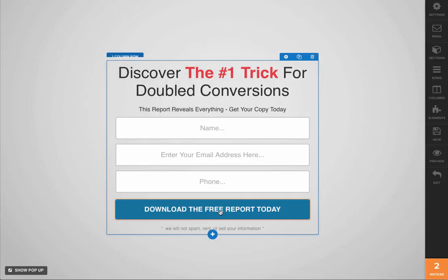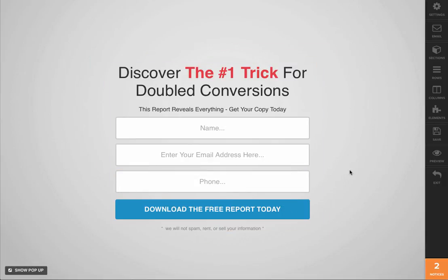As you can see, we have added two additional pieces of information to our form. Go ahead and save it and we are good to go. This is Andrew signing out. Have a great day.